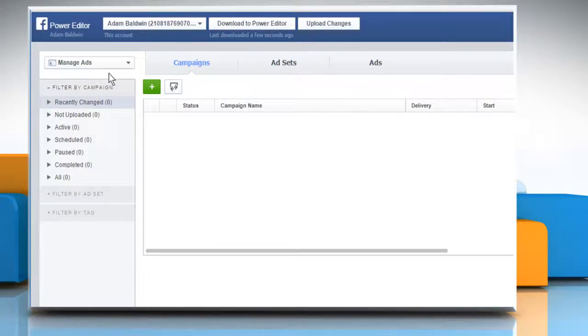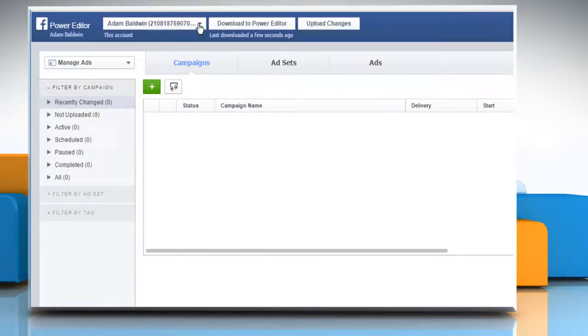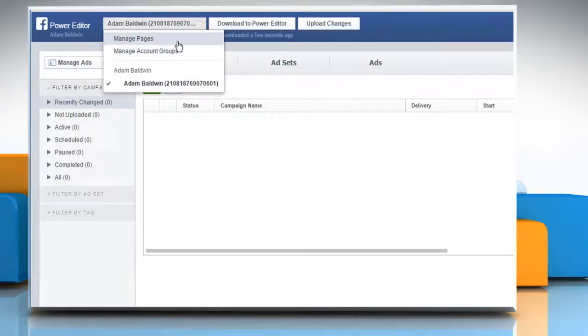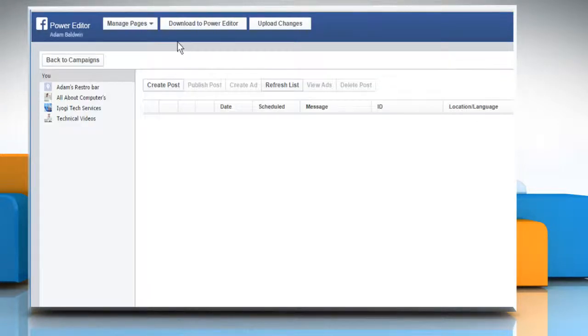Using Power Editor, you can manage your Facebook pages, ads, campaigns and also use the other tools available in the left sidebar. Hope this was easy to follow.